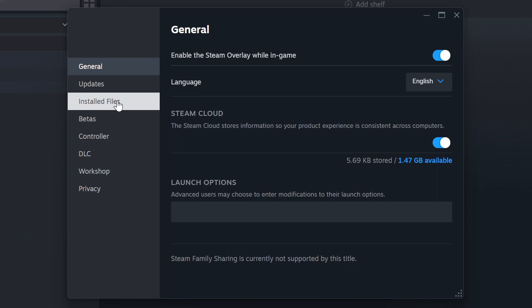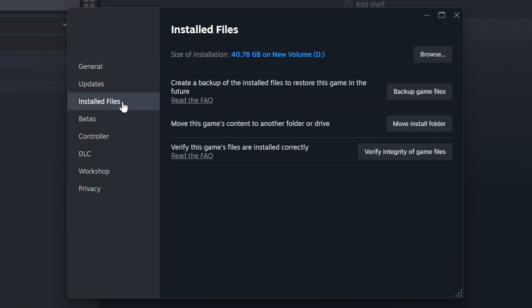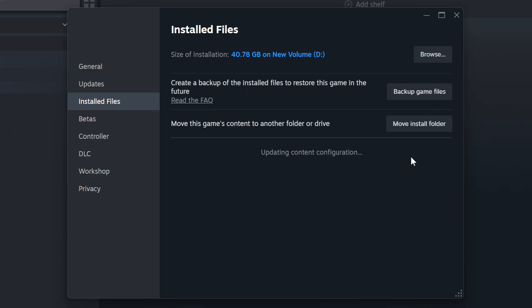Click on the Installed Files. Then click on the Verify Integrity of Game Files button. Wait until it finishes.